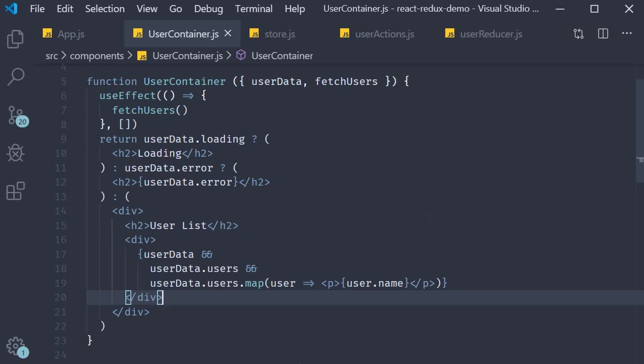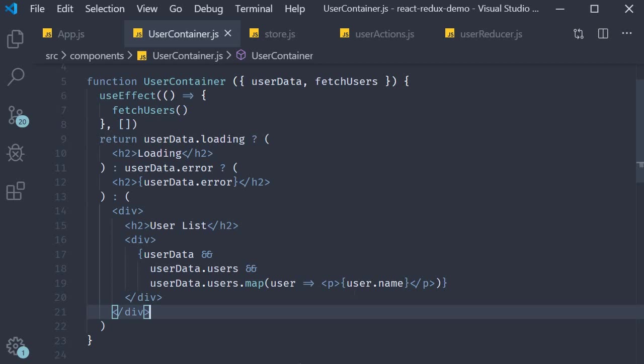For practice I would also suggest you try to make a post request to one of the same JSON placeholder APIs. Alright with that we come to the end of the series on react redux. I hope you now have a good understanding of what is redux the different concepts in redux and how it integrates with react. For further reading I would recommend you take a look at redux axios middleware and redux persist npm packages. They might be useful depending on the requirements for your application. Well then thank you guys for watching don't forget to subscribe and until next time take care.